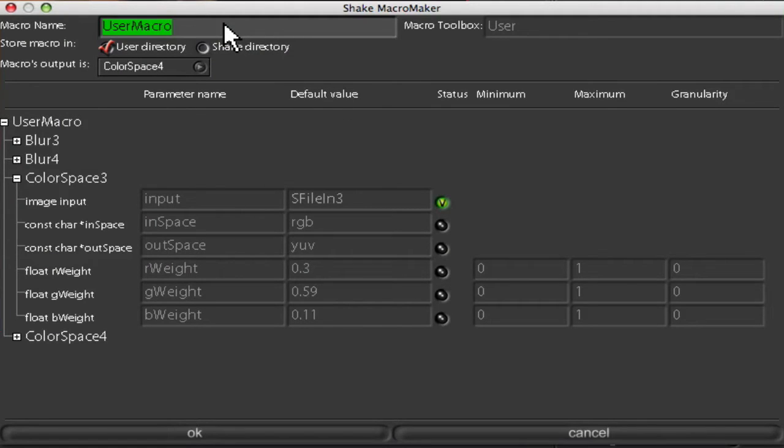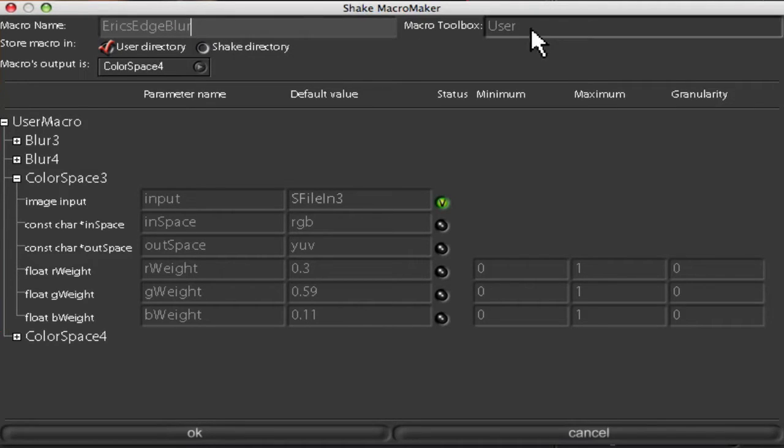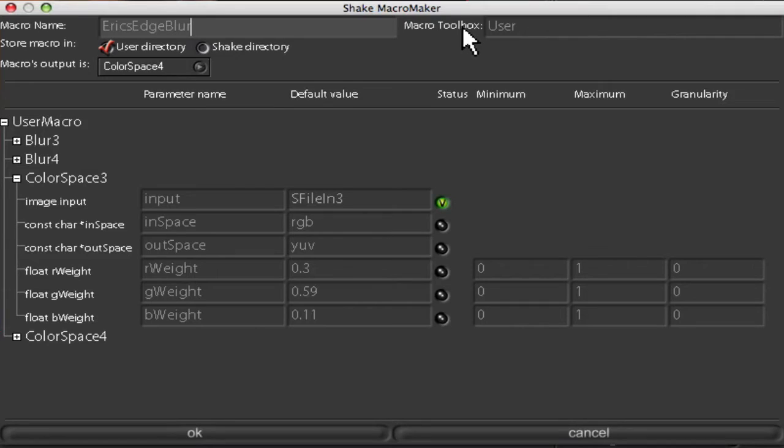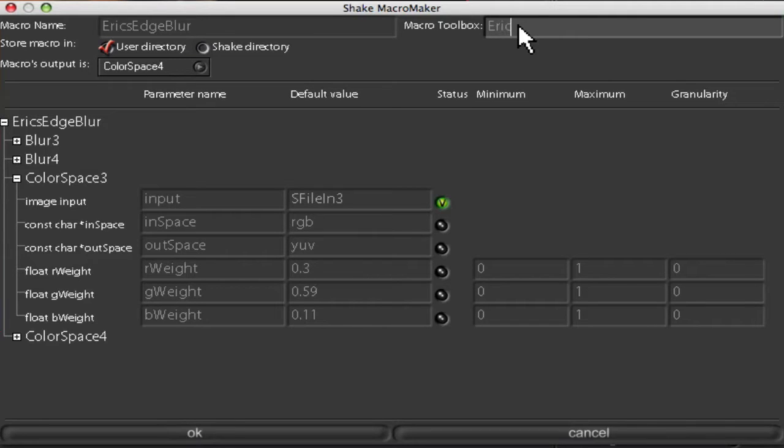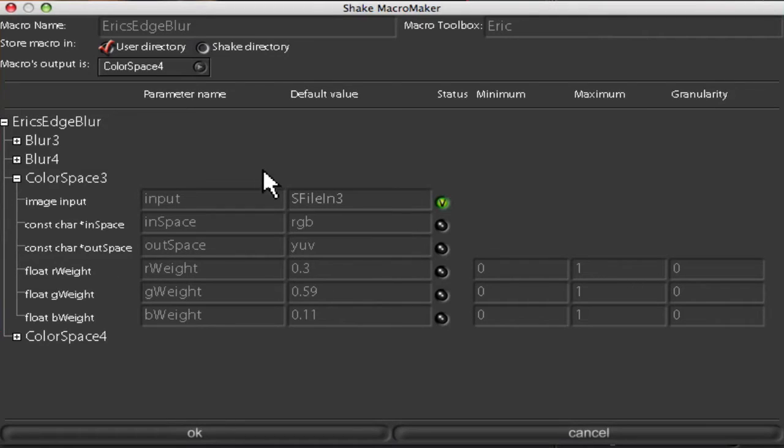First thing you want to do is name it. I'm going to call this Eric's edge blur. Now the macro toolbox is where you want this macro to go. If you want it in the image toolbox you put image, if you want it in the key you put key. I made my own shelf Eric, so I'm going to put Eric. If I was to put Kentucky I would have another tab here at the bottom Kentucky after I say OK and it would have this macro in it. But I'm going to include it in my tool set. So there we go. Now we have our options down here.